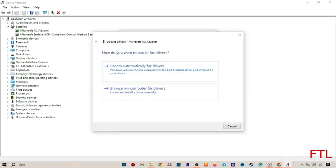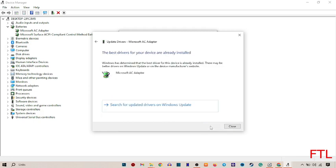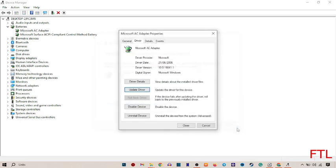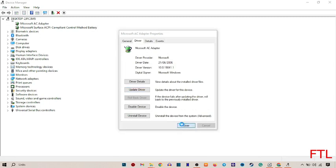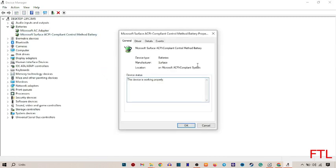Here you select Browse my computer for drivers and then Next. As you see, my driver has been updated.